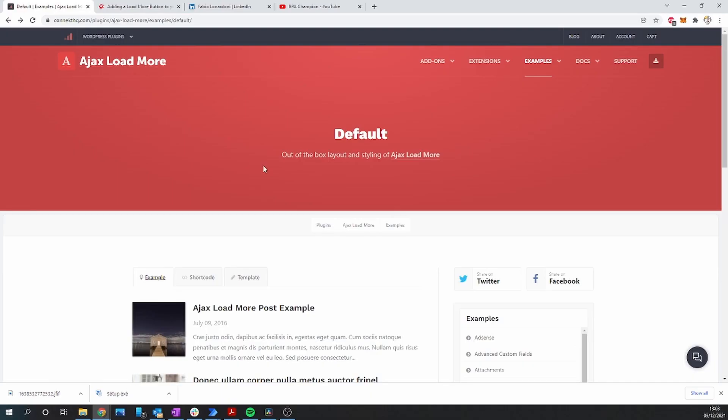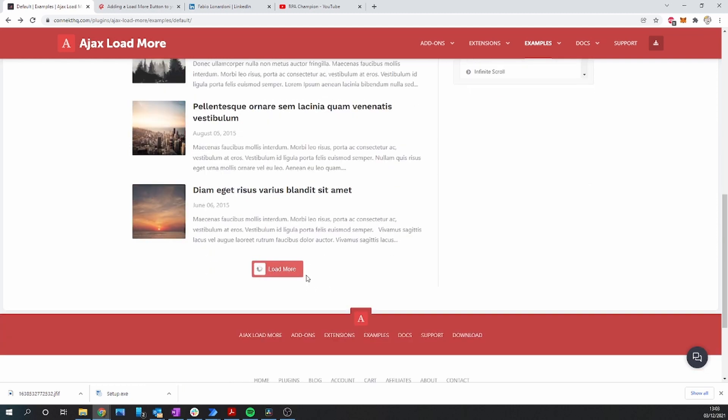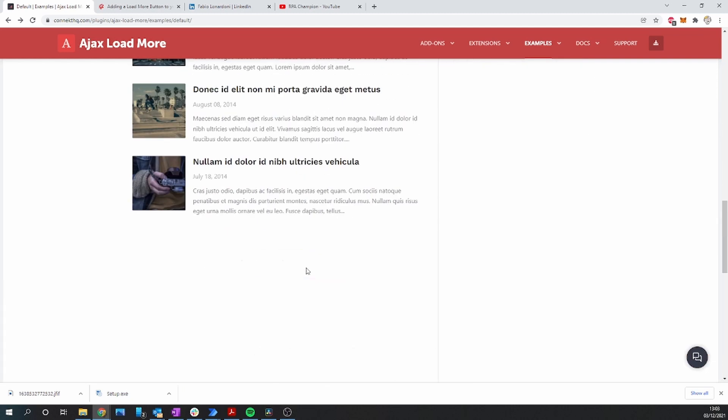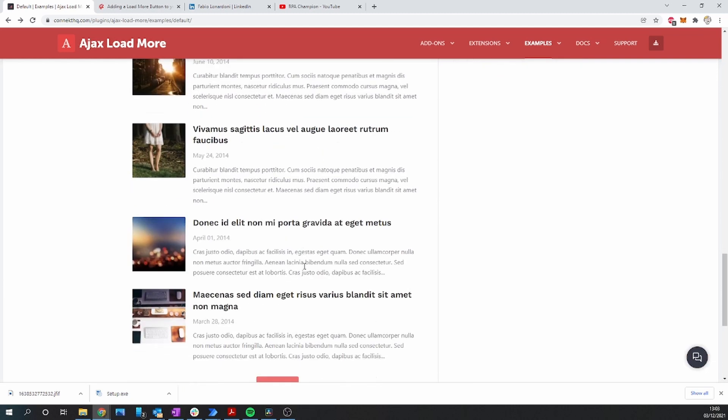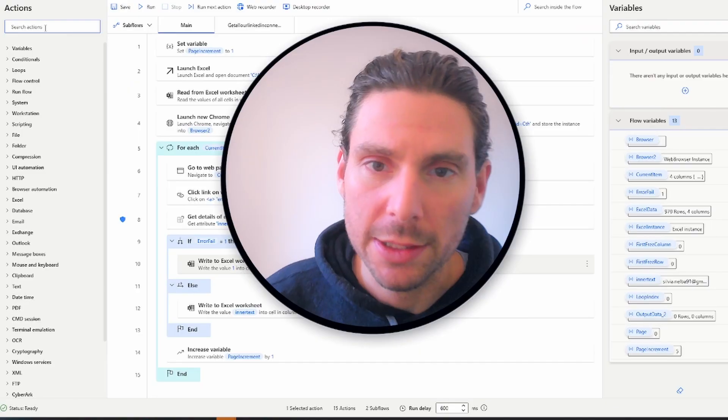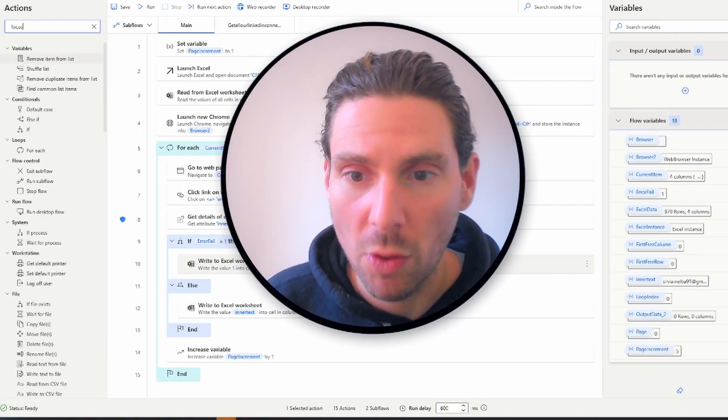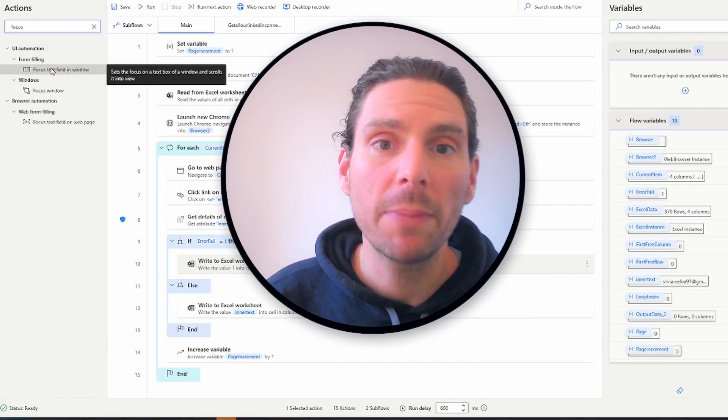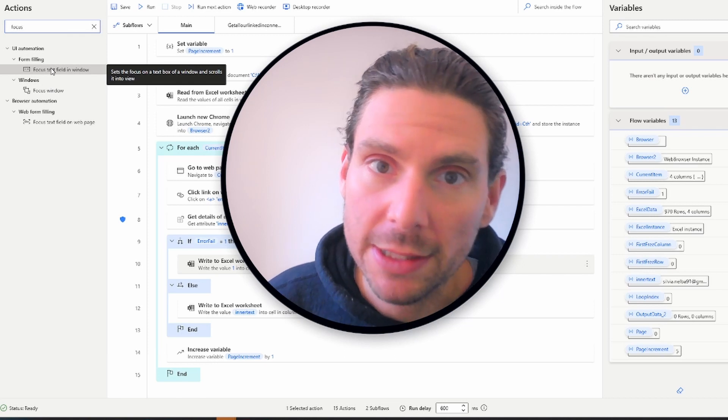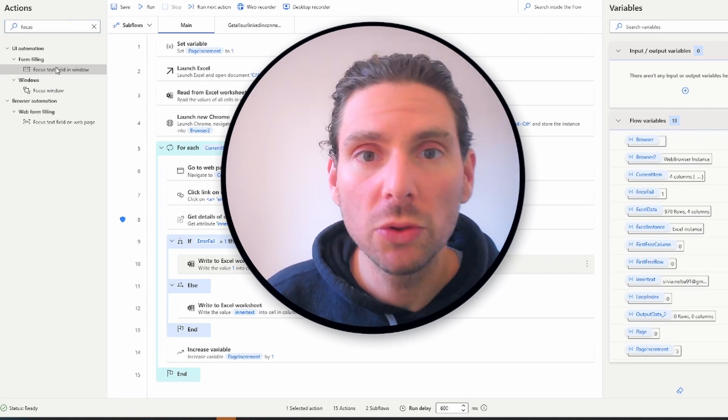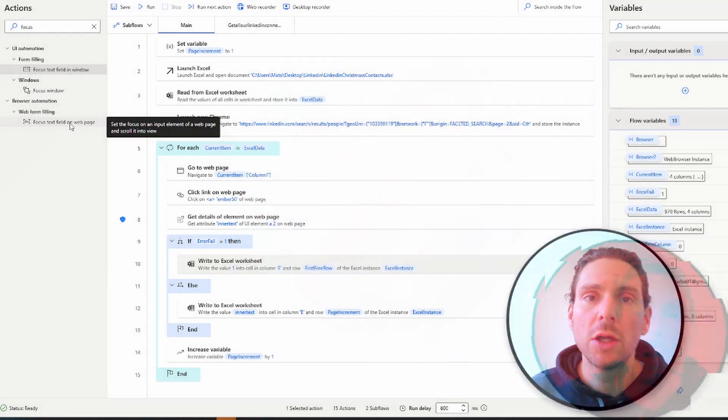In some browser automation flows that you've built, you're going to have to scroll a web page to show some elements that are hidden by default so that you can extract these elements, modify them and so on. Let's jump into this video and see the first method of how to do this with Microsoft focusing a text field on a page.